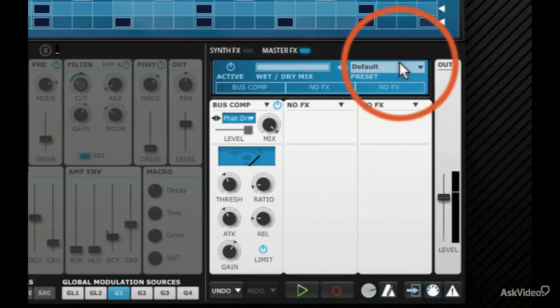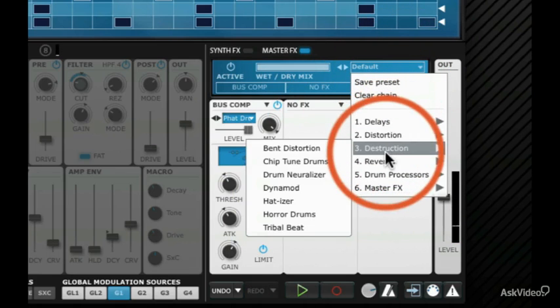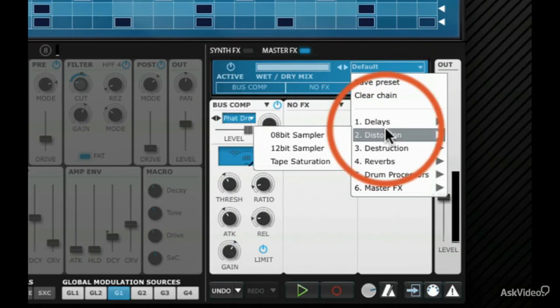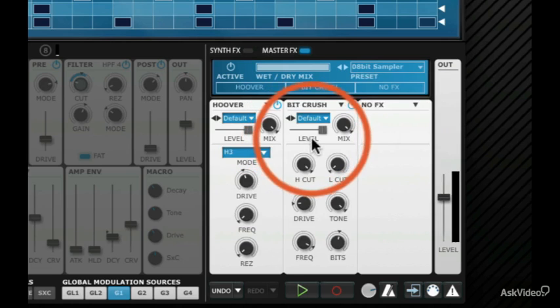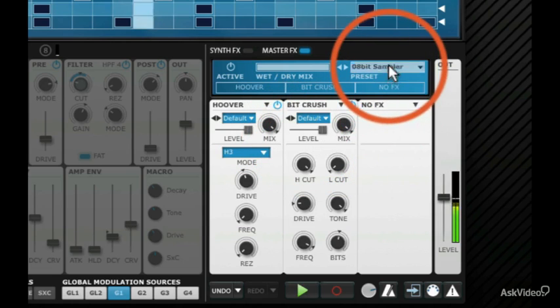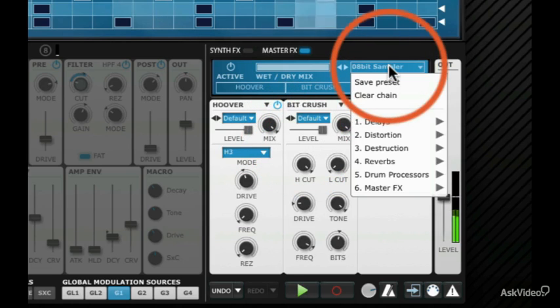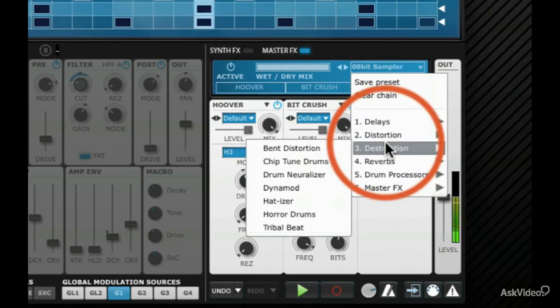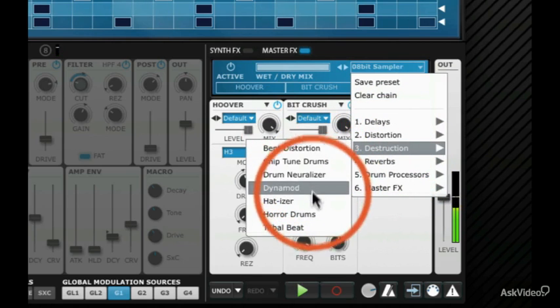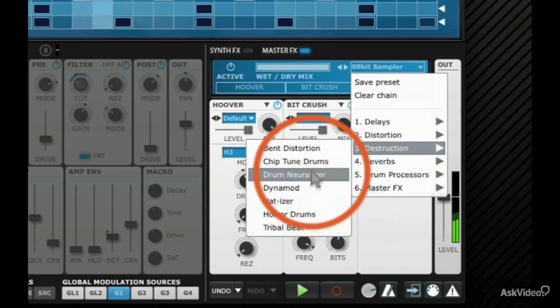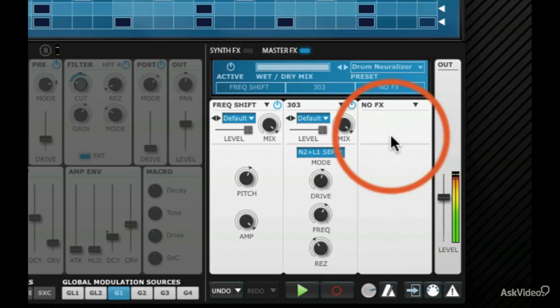And you can add up to three of those and there are presets for those as well. Some useful stuff. Downsampling. And some extreme stuff.